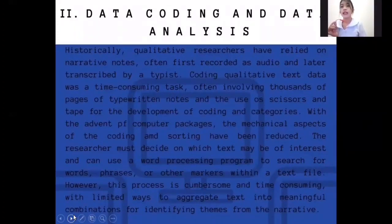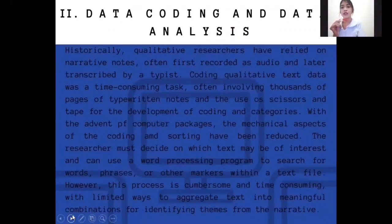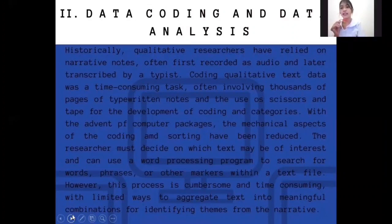Data coding and data analysis. Historically, qualitative researchers have relied on narrative notes, often first recorded as audio and labeled, then transcribed. Coding qualitative text data was a time-consuming task, often involving thousands of pages of typewritten notes and the use of scissors and tape for the development of coding and categories. With the advent of computer packages, the mechanical aspects of decoding and sorting have been reduced. The researcher must decide on which text may be of interest and can use a word processing program to search for words, phrases, or other markers within a text file. However, this process is cumbersome and time-consuming, with limited ways to aggregate text into meaningful combinations for identifying themes from the narrative.